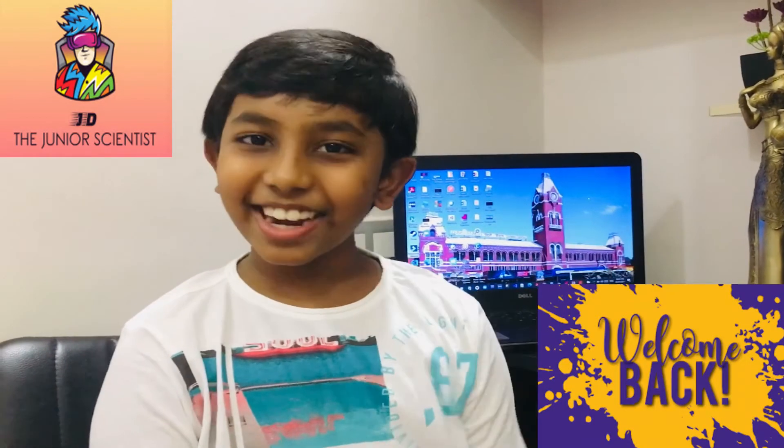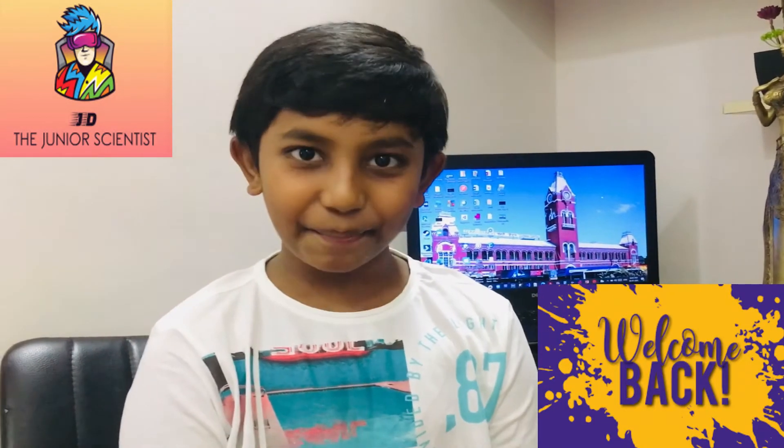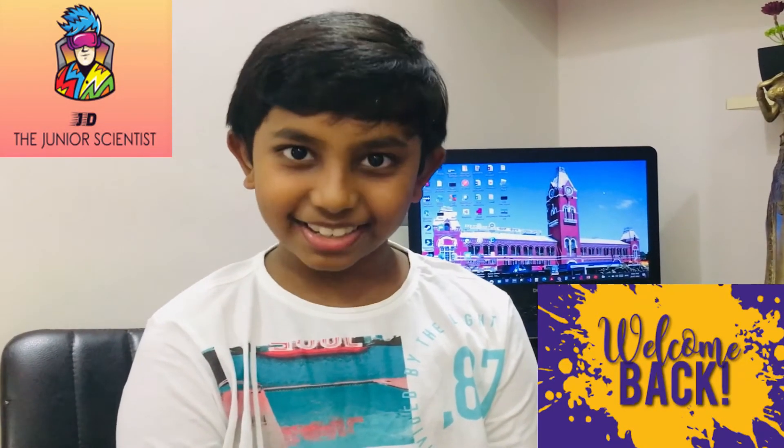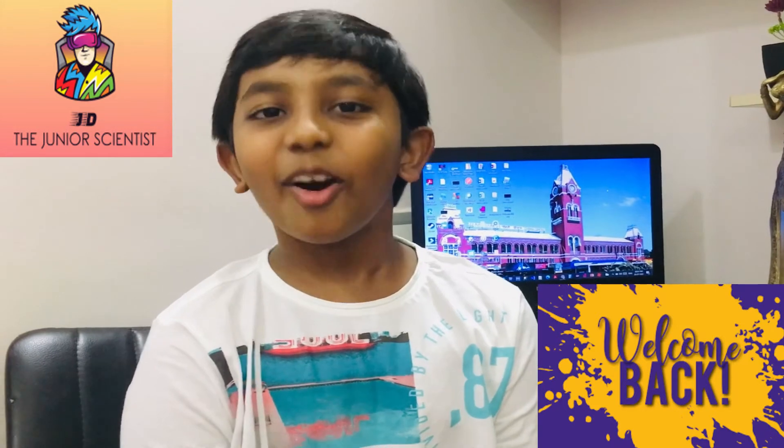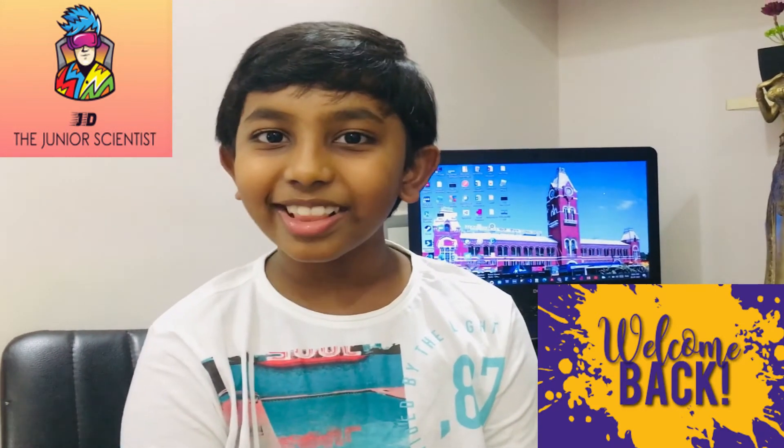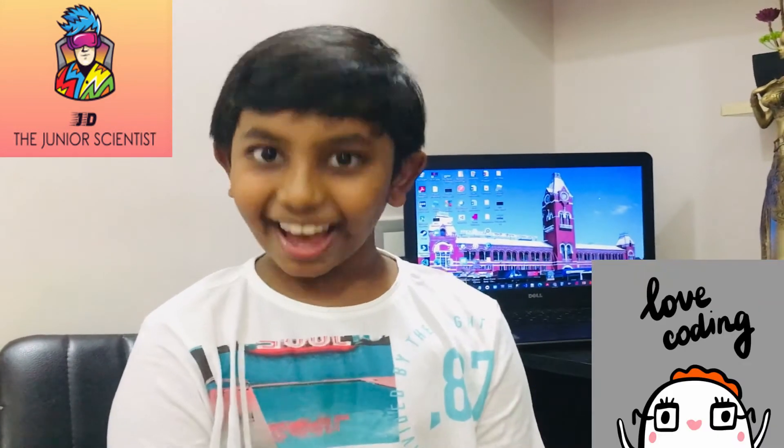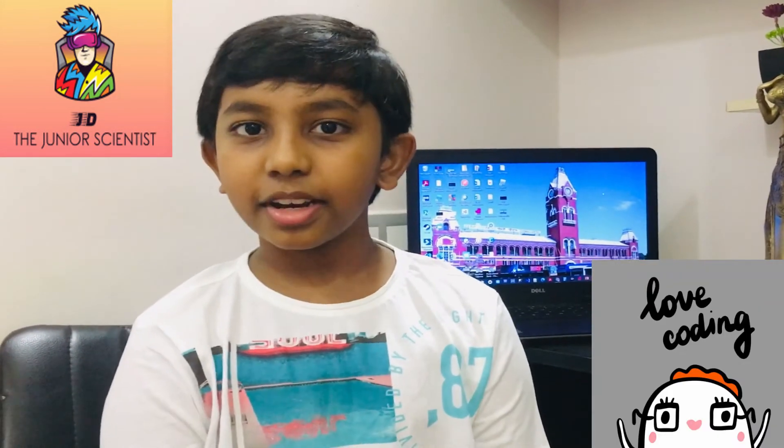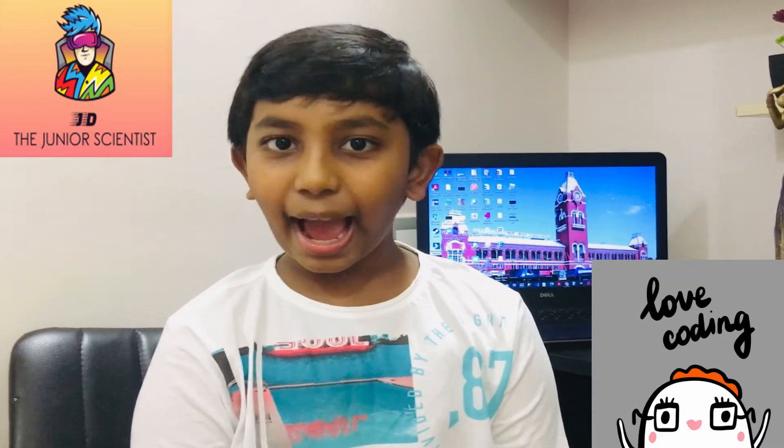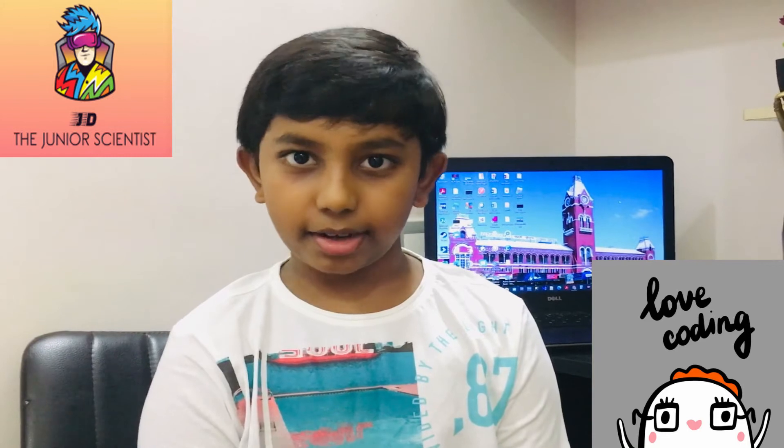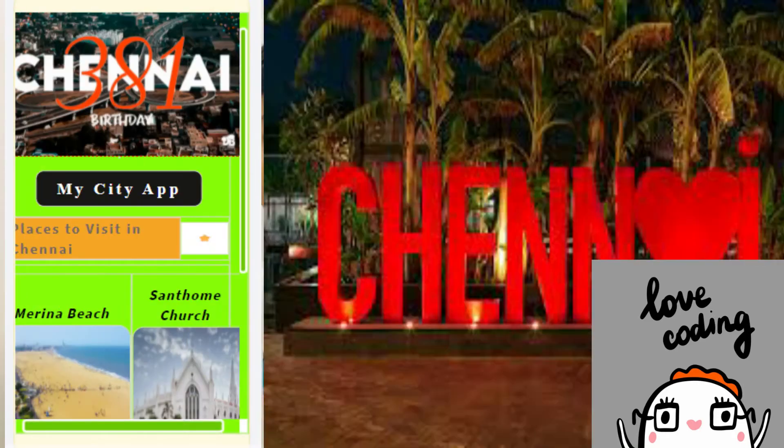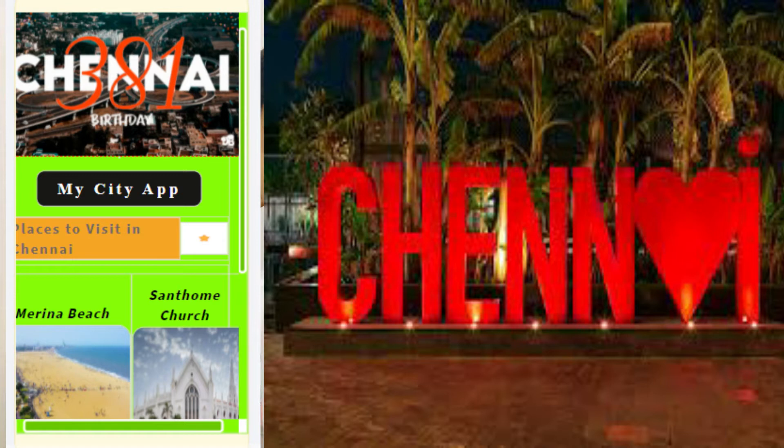Hi friends, welcome back. This is Jedi, how are you all? Yeah, I'm good. Today I'm going to share a different topic. I developed one app. The app name is My City, My App.